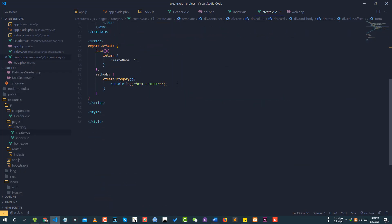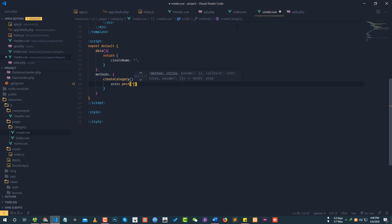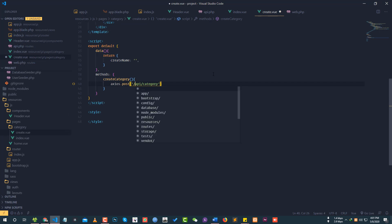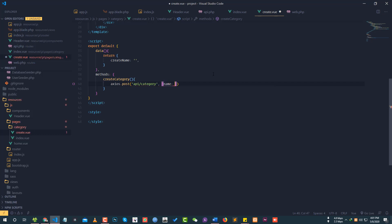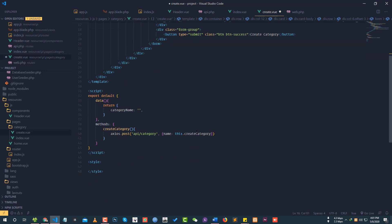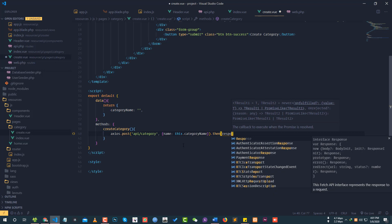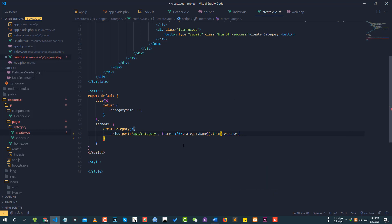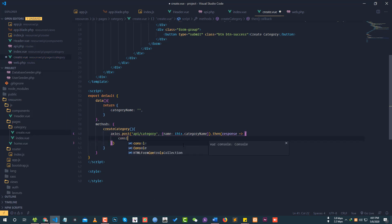Now we use axios.post to call the API endpoint: api/category, passing the data object with name equal to this.categoryName. We then catch the response and use console.log to log the response. If the post is successful, the product category will be created.